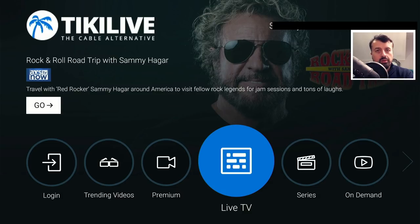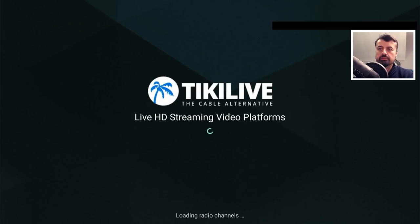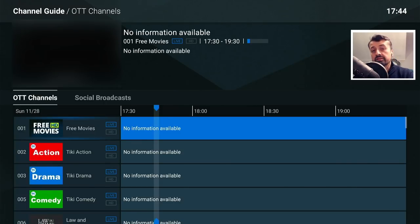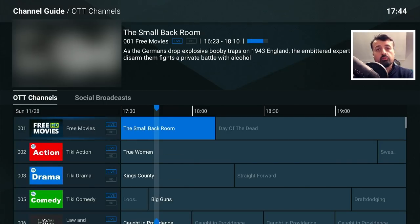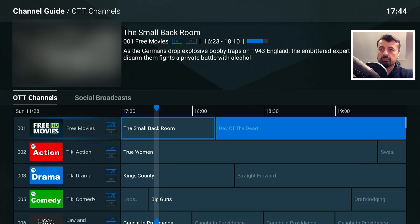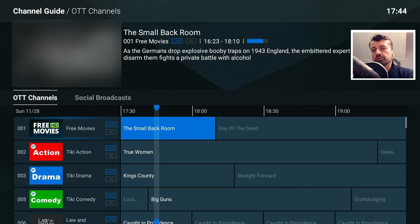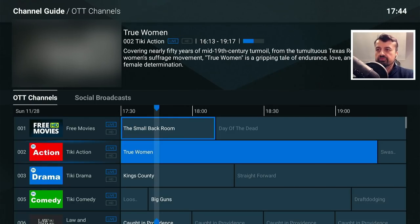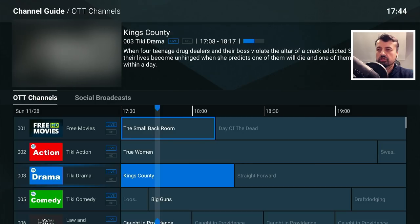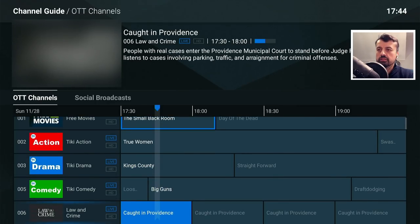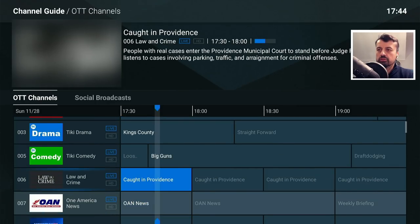Let's start with the live TV section — this is where you'll see the electronic program guide. All of the channels in here will be in full HD. We have a really nice looking electronic program guide where we can see what's on now, what's coming on next, and on the top left you get a small preview window.